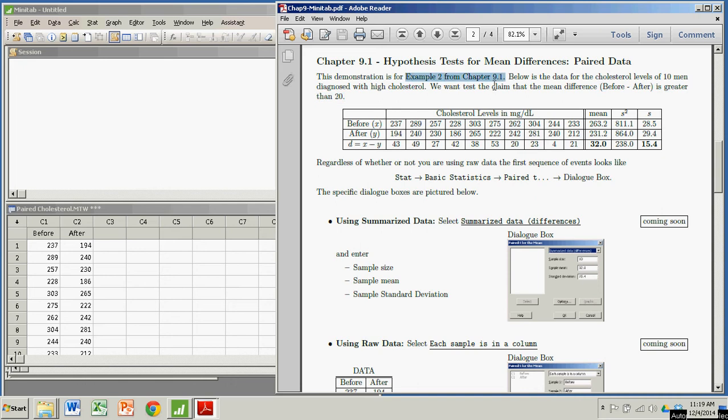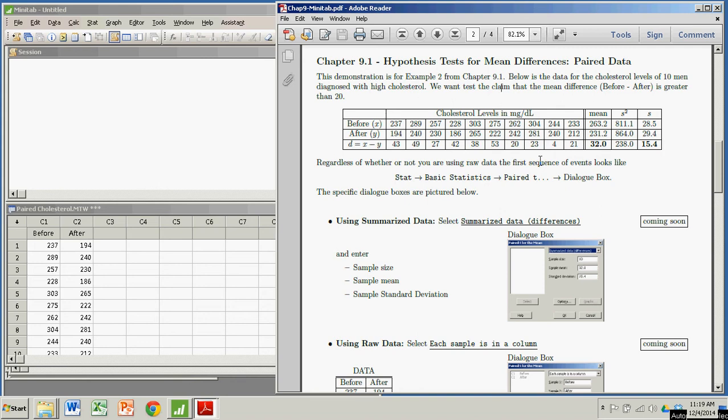This is example two from chapter 9.1. You can see the mean - if you look at this D, that's the difference between before and after. The sample mean is 32. So we're actually testing: is this big enough? Is this far enough above 20 for us to believe that the population mean difference is greater than 20? We're going to do this in Minitab and just enter the summarized data.